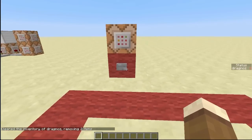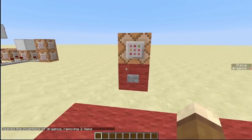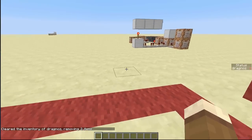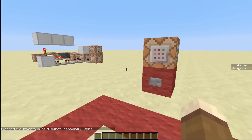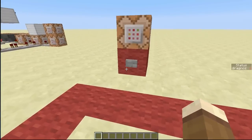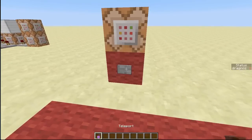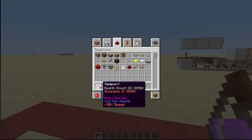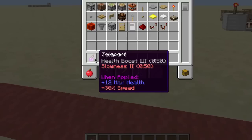Hey guys, welcome back. Today I'm going to be showing you how to do a potion with custom effects, or how to use the summon and give commands to give a potion with custom effects. For example, if I hit this button, you can see I've been given a potion. This potion has a health boost of three and gives me a slowness of two, so it's got two actual effects on it.